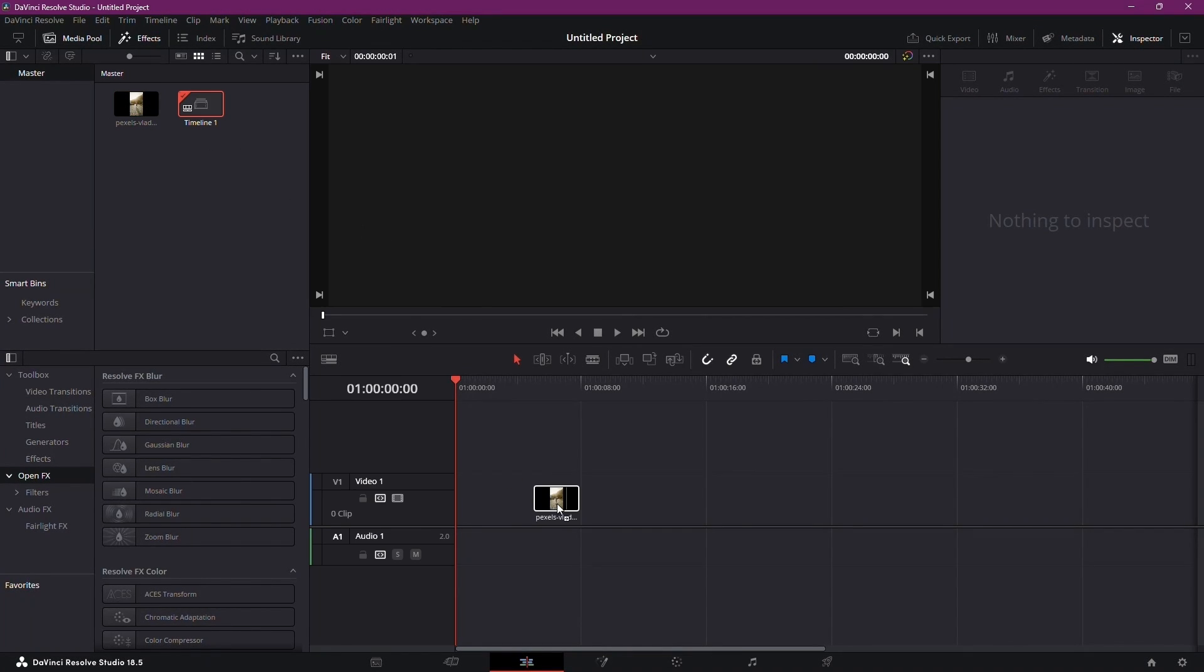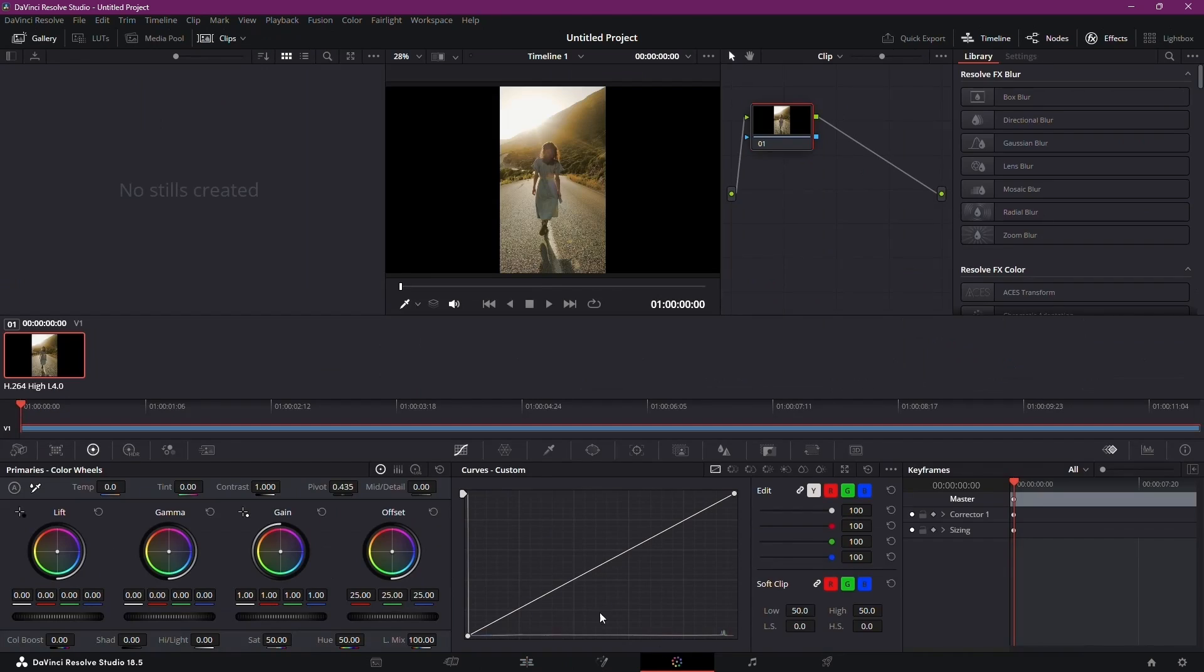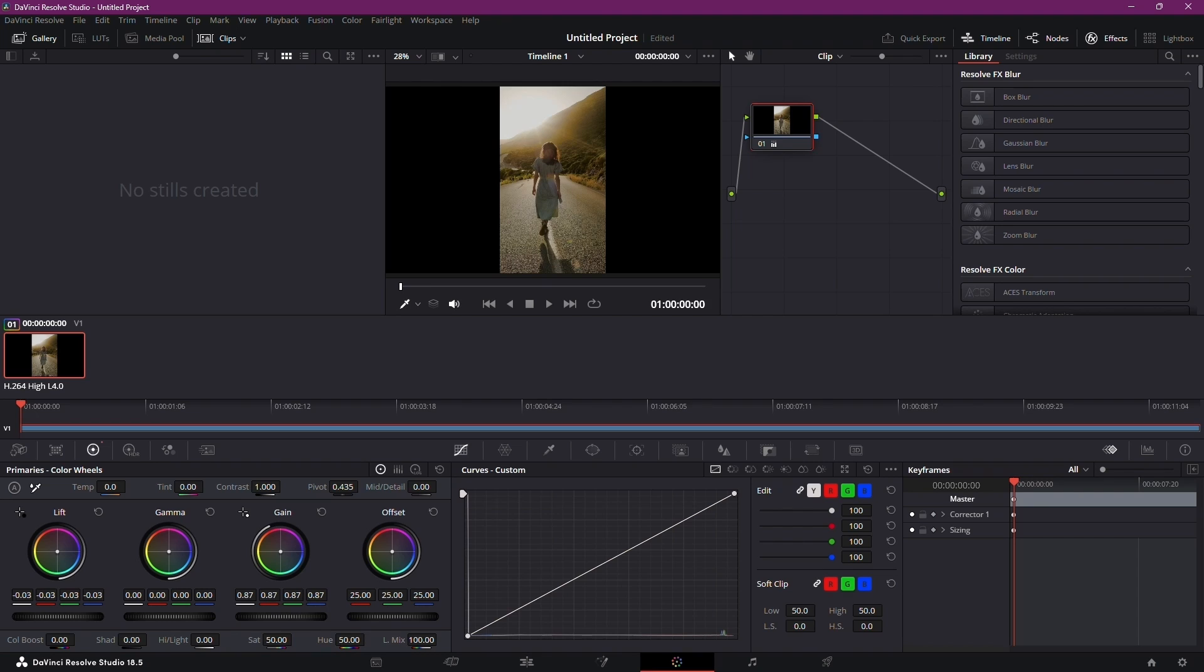Begin by dragging your clip into the timeline and navigating to the Color tab. Here, slightly reduce the gain and lift. Additionally, adjust the gamma marginally.